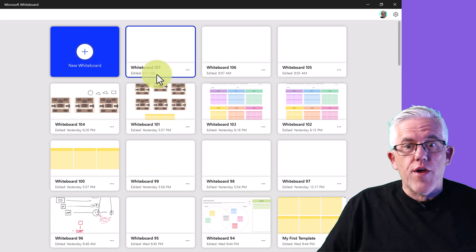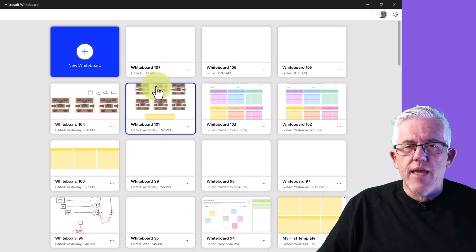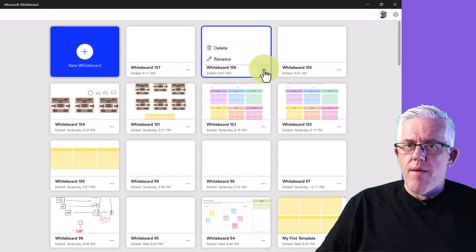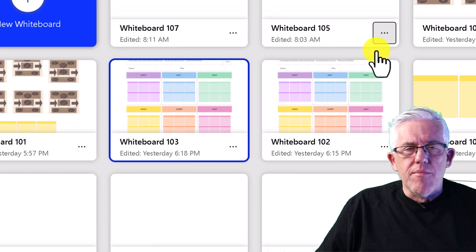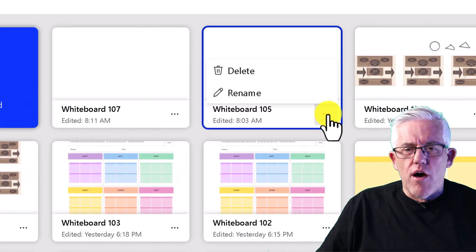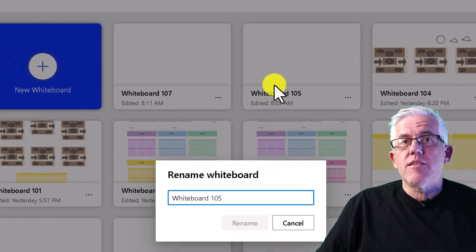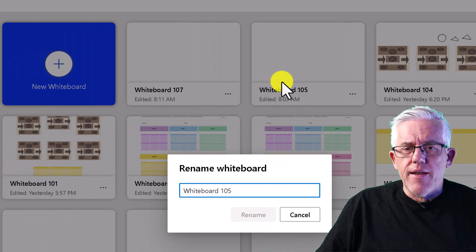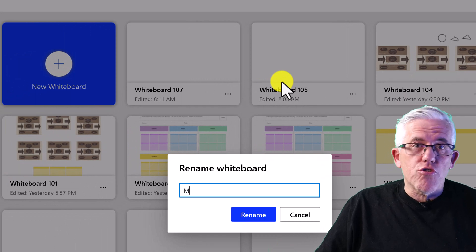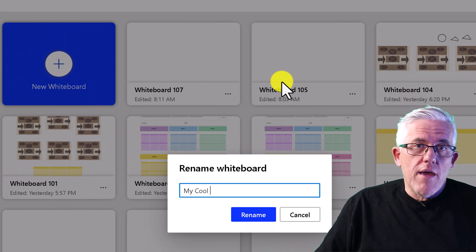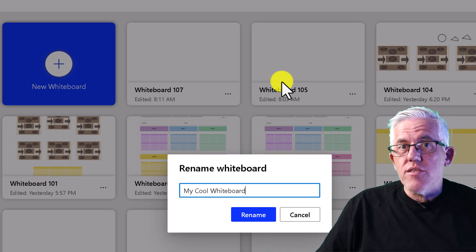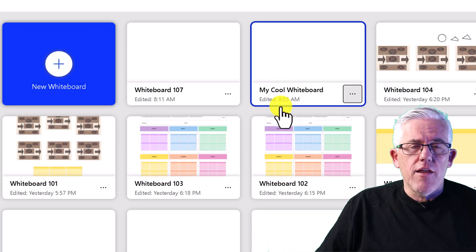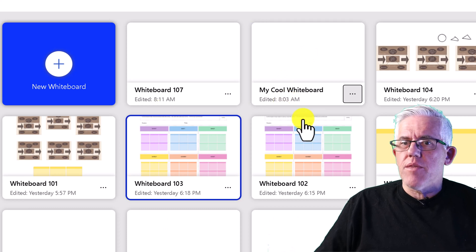You can see all the whiteboards I've created previously. They've made some great changes. I can delete old whiteboards to clean things up, and I can rename them to make them easier to find. For example, if I teach a certain subject every semester, I can create whiteboards to start each of my lessons and reuse those again and again — a very useful tool.